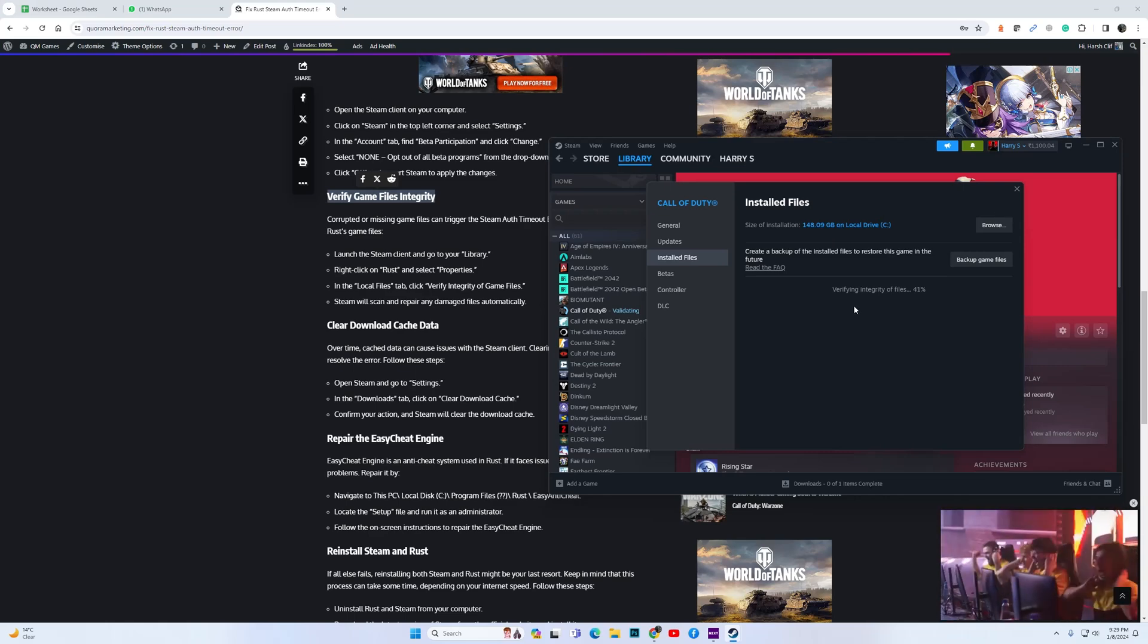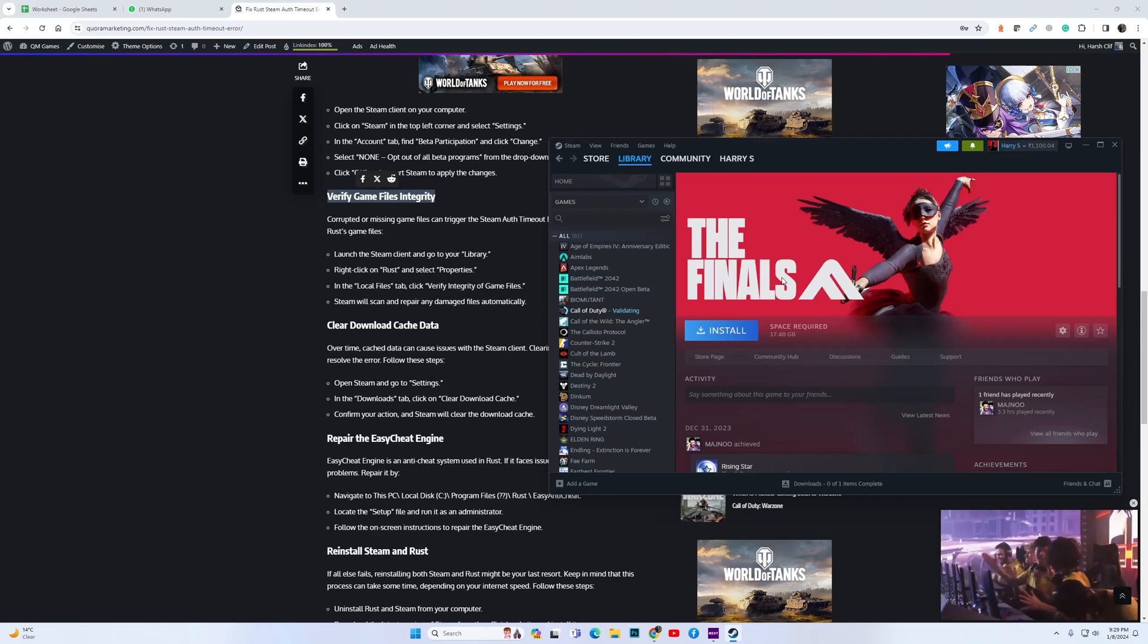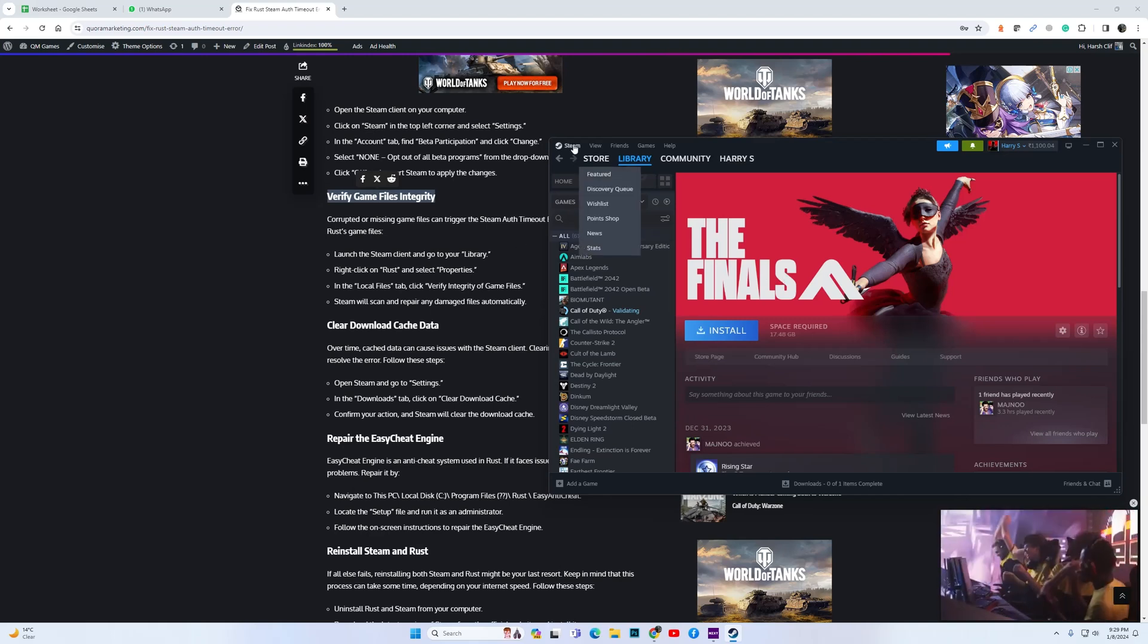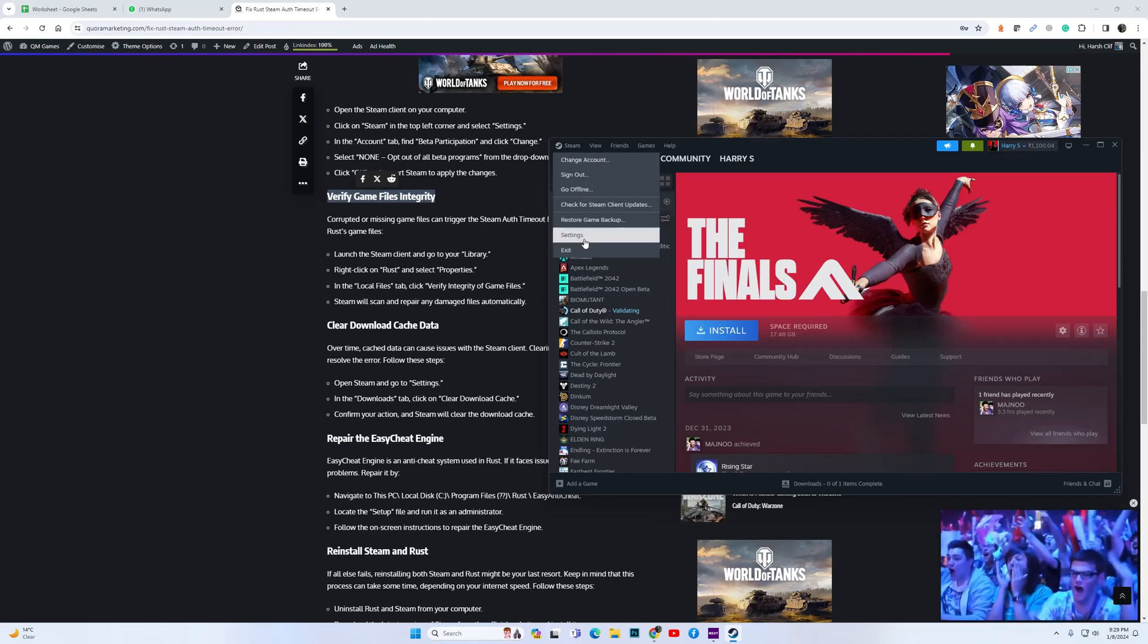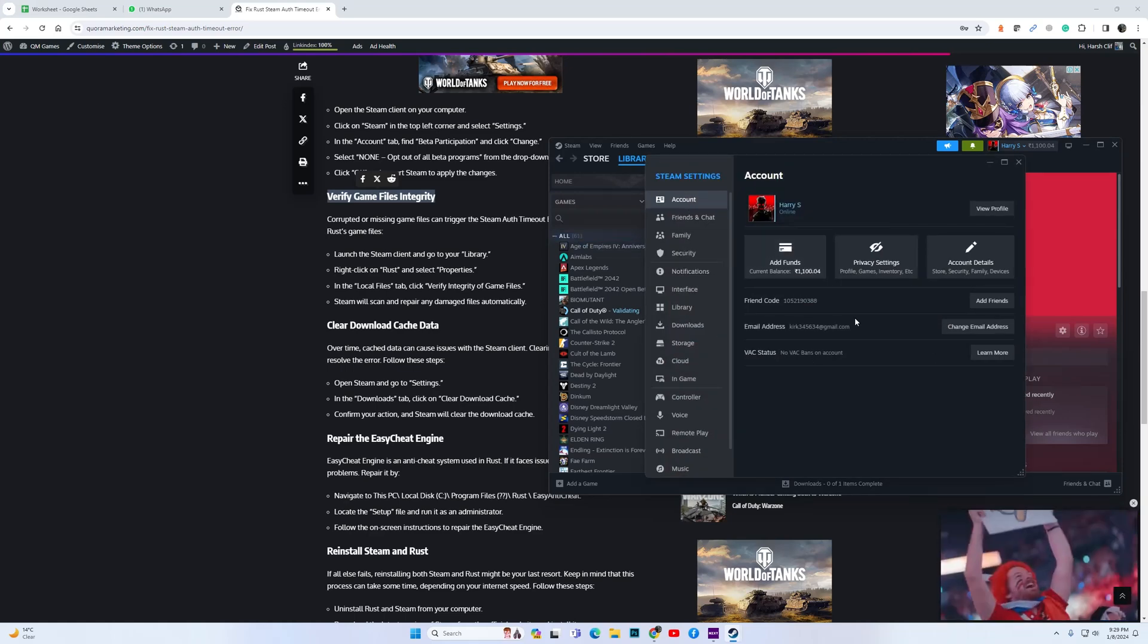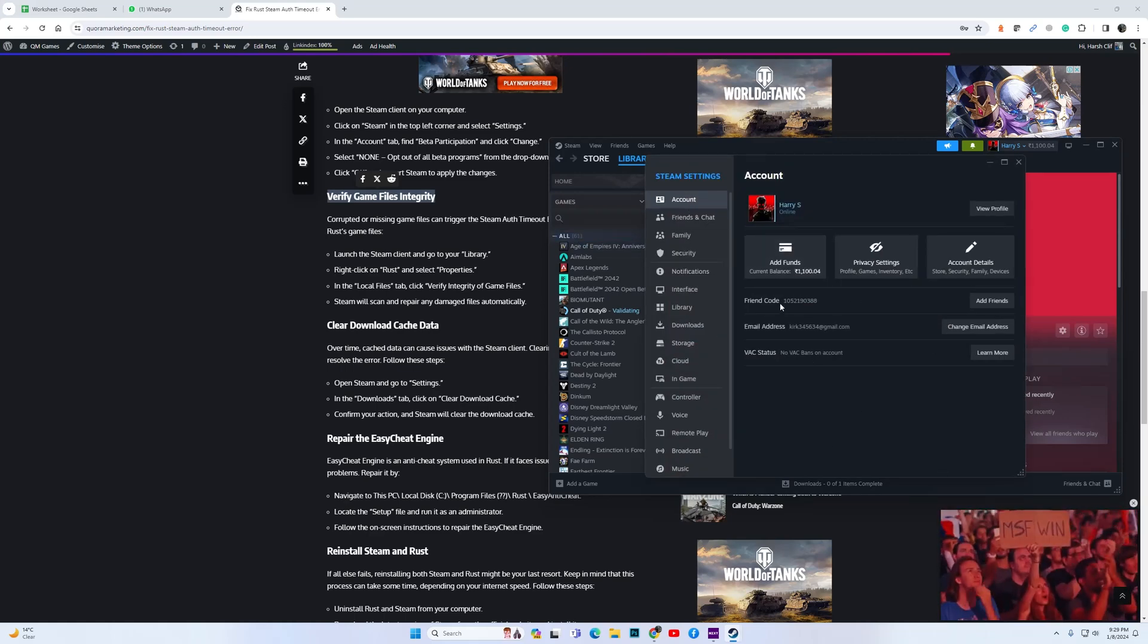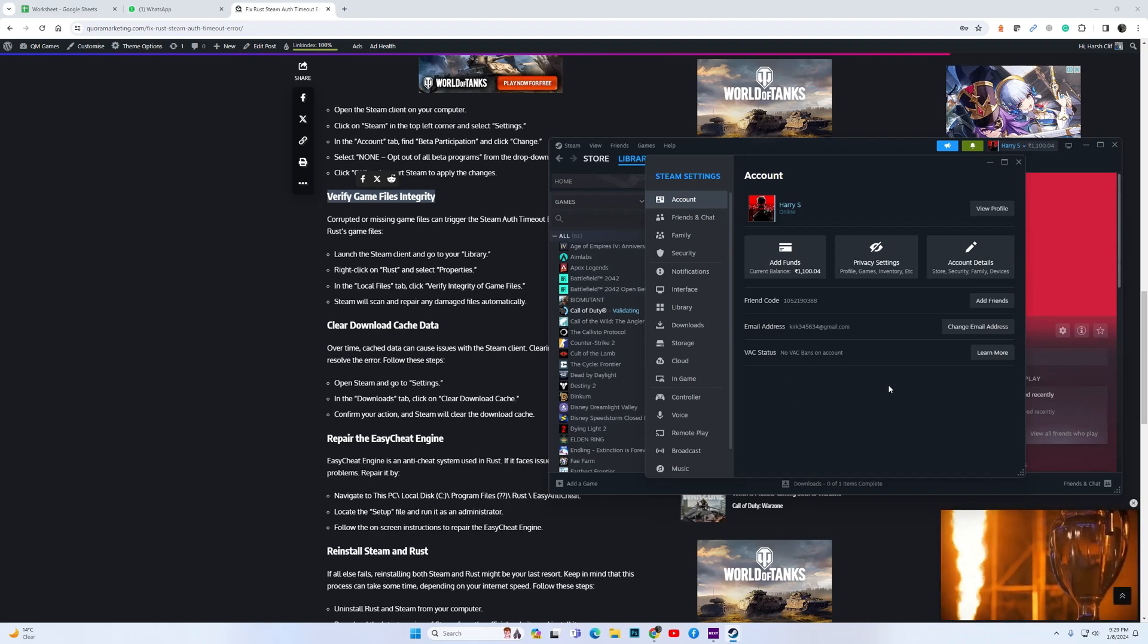If it's still not resolved, then you may have taken part in the beta. Click on Steam, go to Settings, then Account. If you have taken part in beta, you should see the option over here, so opt out of all betas and check if the game works.